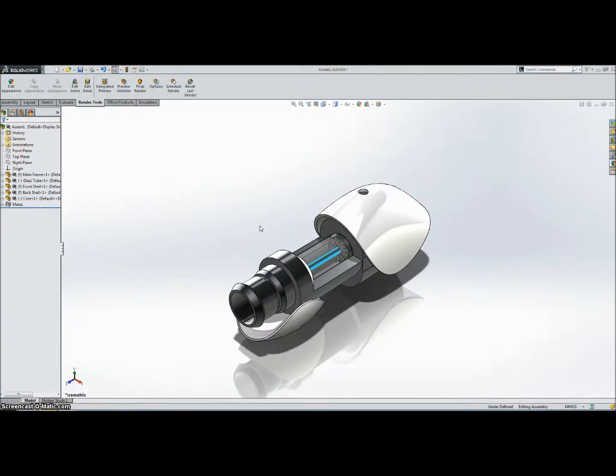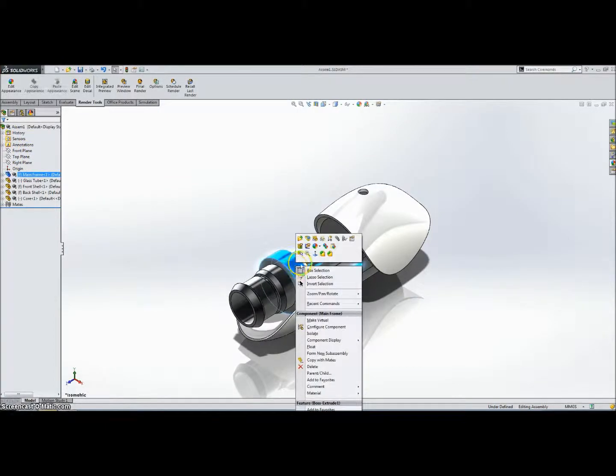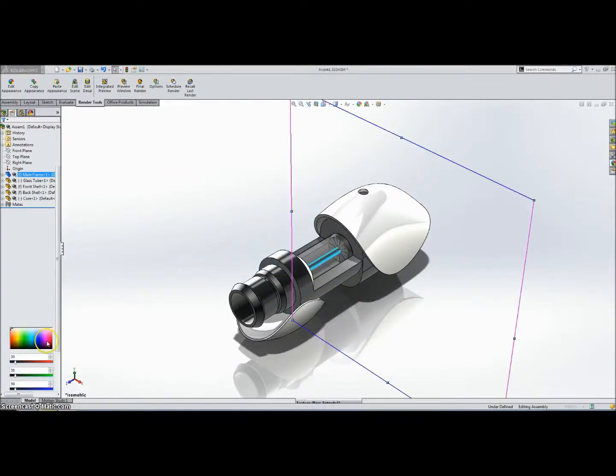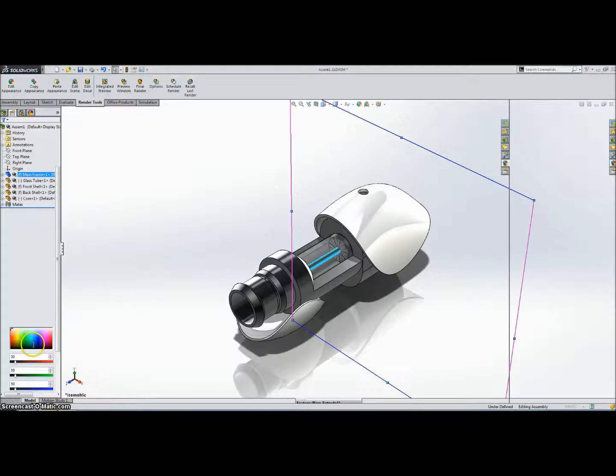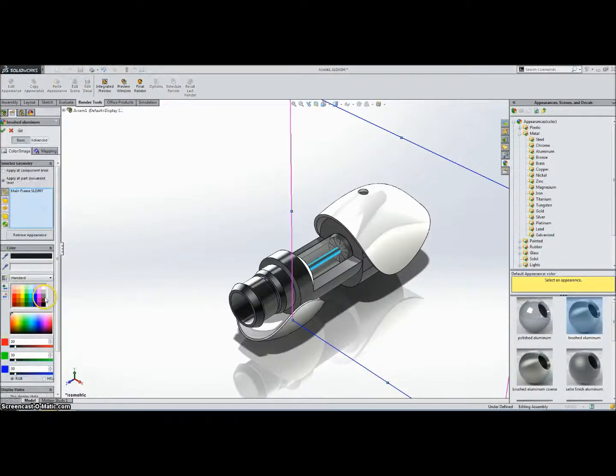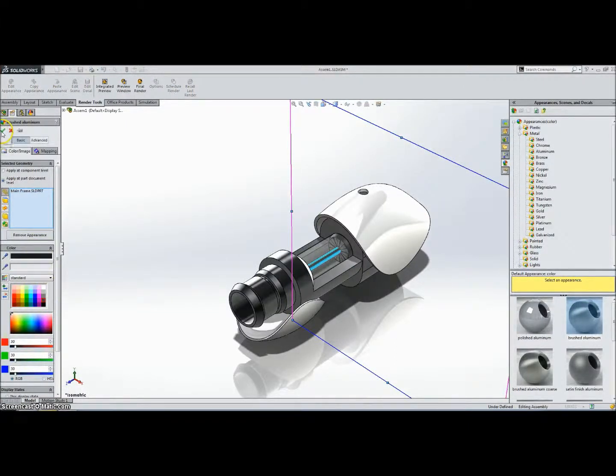And if you want to edit the appearance of the part, you can either click on the part, go to Appearances, and you can either click this X to get rid of it, remove the appearance, or you can click on the circle to edit the appearance that you've already applied to it. But we're going to leave it as is.